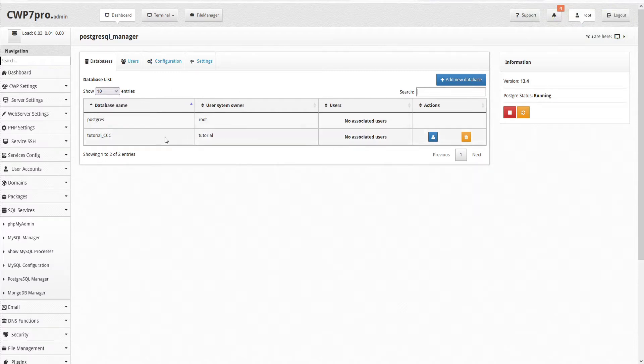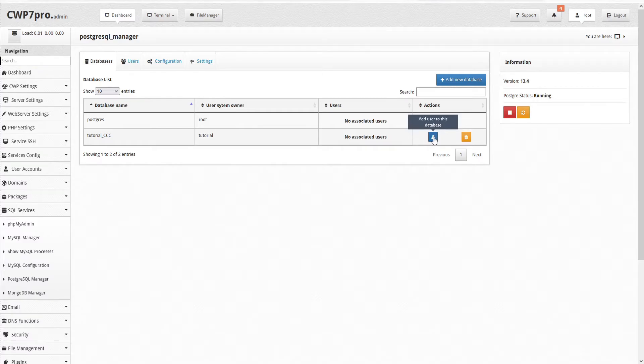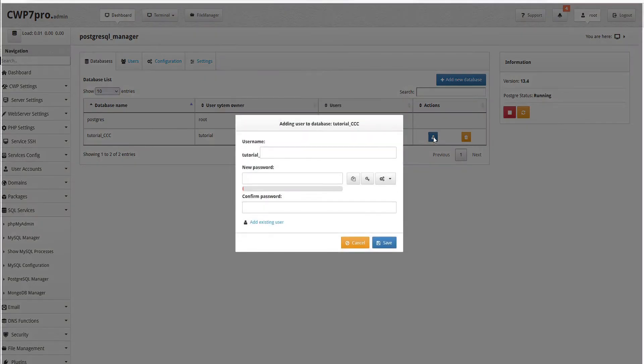Under the new database that we just created, we have no associated users yet. But under Actions, we have an icon here to add a user to this database or delete this database. So let's go ahead and add a user. We'll click the icon here to add a user to this database.